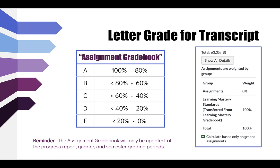The assignment gradebook uses an equal distribution of percentages for each grade: an A is 80 to 100%, and an F is zero to 20%. Based on the previous example, when grades were transferred from the Learning Mastery gradebook, the percentage was 63.3%. Traditionally that would be a D, but with standards-based grading it actually works out to a B. That B grade is what goes onto your transcript at the end of the quarter or semester.